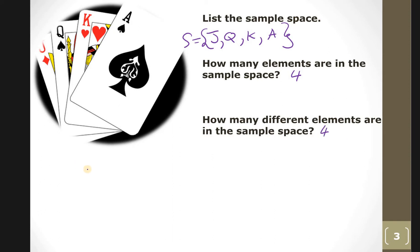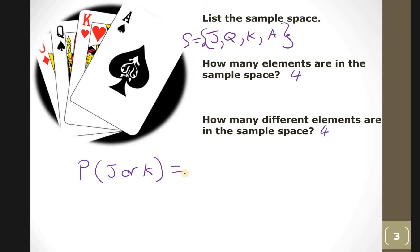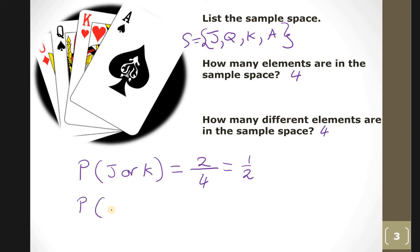What is the probability of getting a jack or a king? There is one jack and one king, so two out of four total, which is a half. What is the probability of getting a jack, queen, or king?